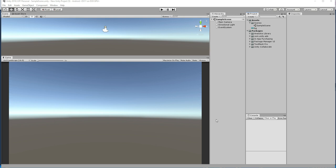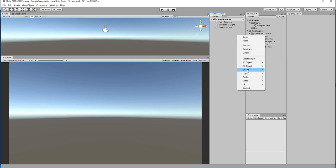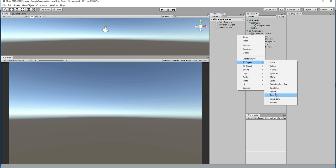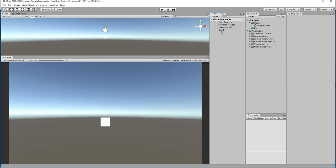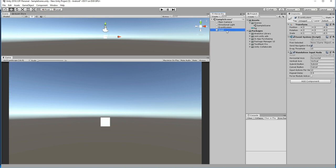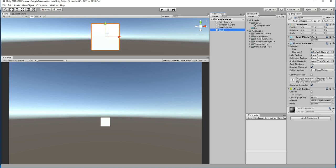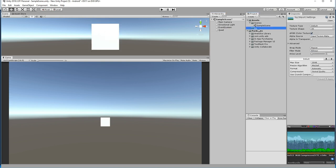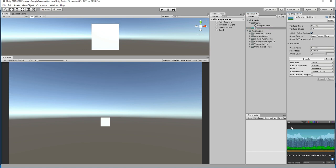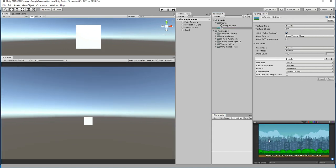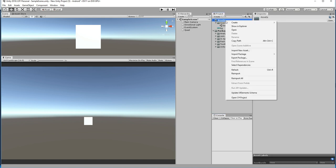In order to make an infinite scroller, I am going to make a background system. To make that, let's create a quad. We have a quad here. I have a background, and I want to apply this background to this quad.